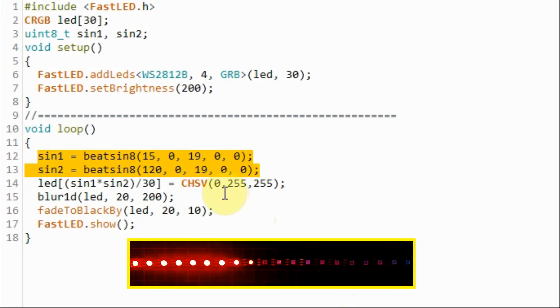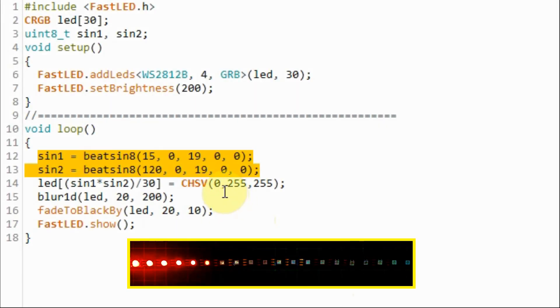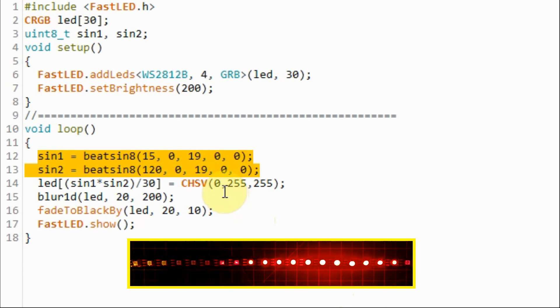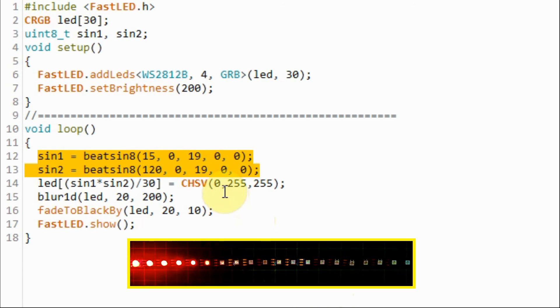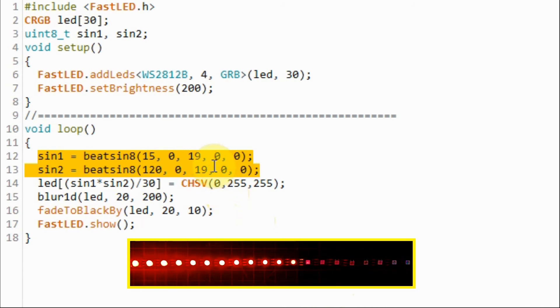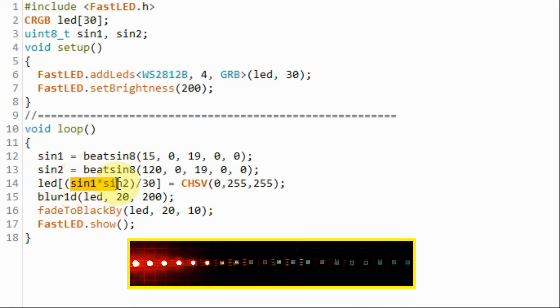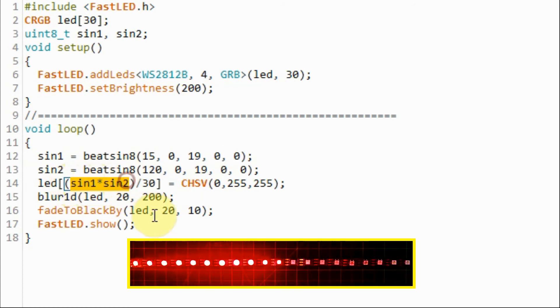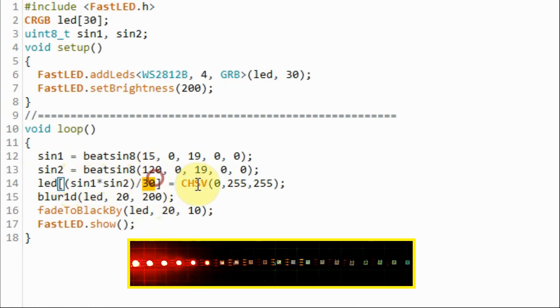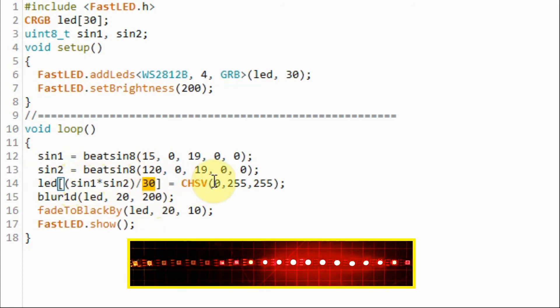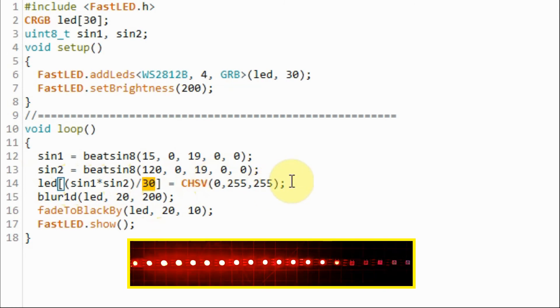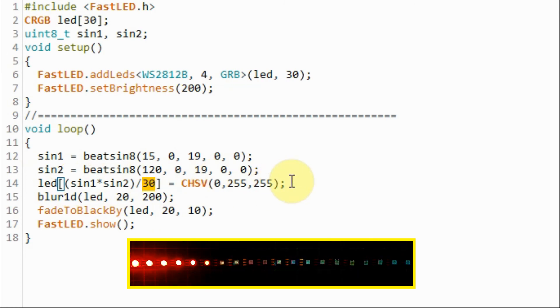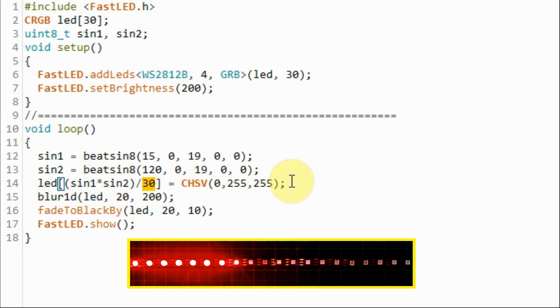In this example we have two waveforms. The frequency of the second is significantly greater than the first and for the index we are multiplying the two waveforms. We divide by 30 to keep the index within the range and the result is an amplitude modulated waveform.